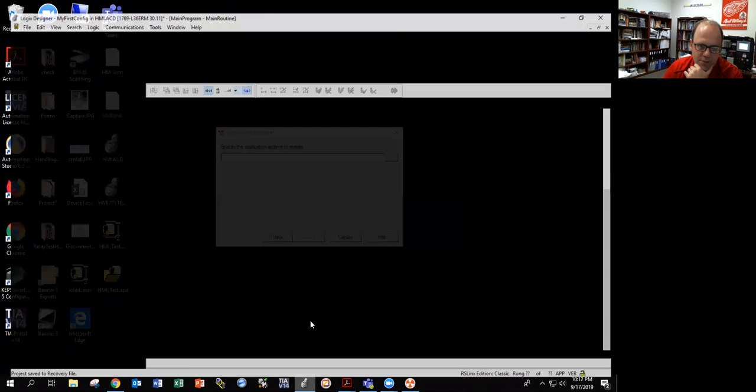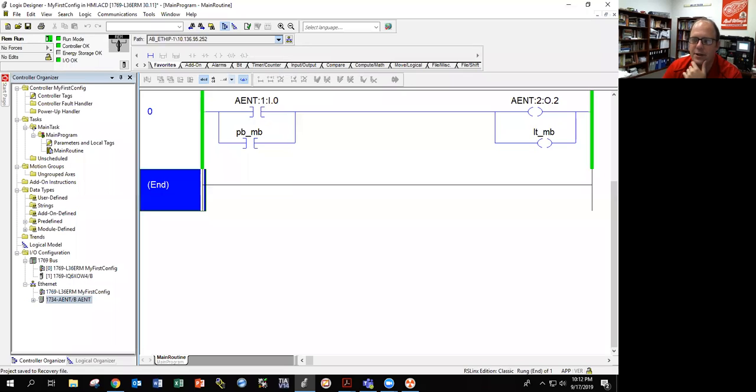That's how we do HMIs from start to finish. Hope this was helpful, and good luck in your first HMI experience.